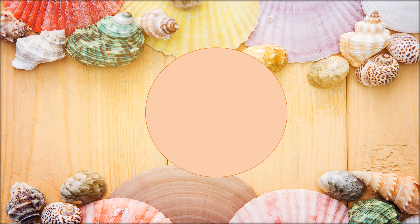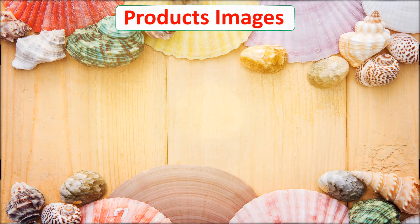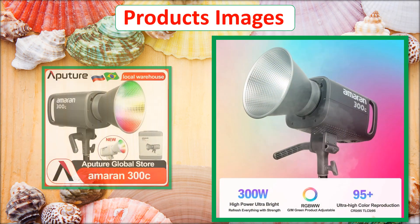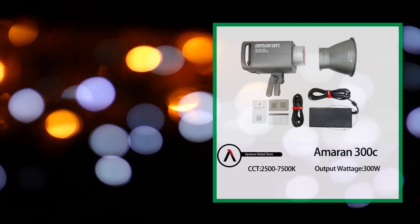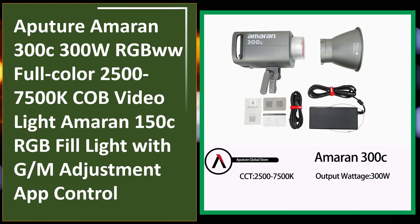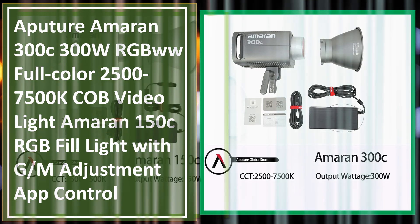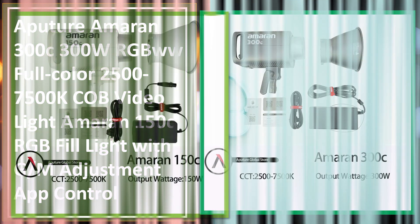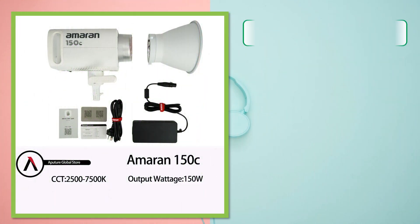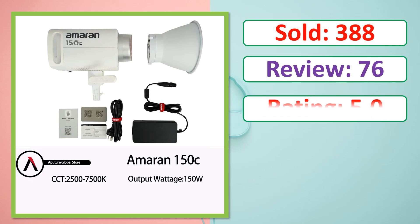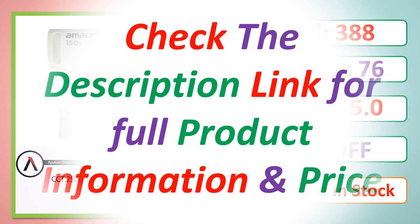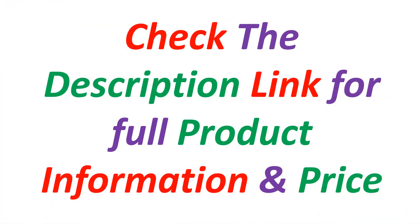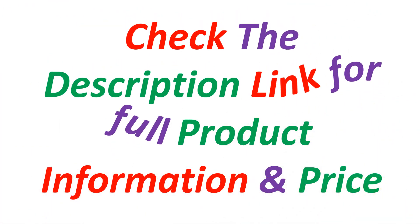At number 5. Product images. This is best quality products. Sold, review, rating, percent off, available in stock. Check the description link for full product information and price.